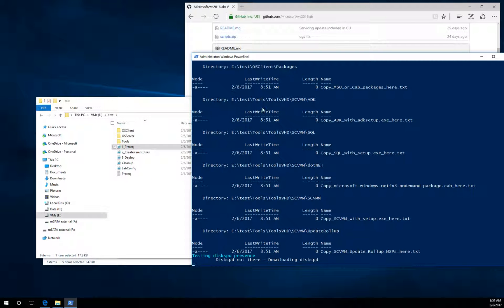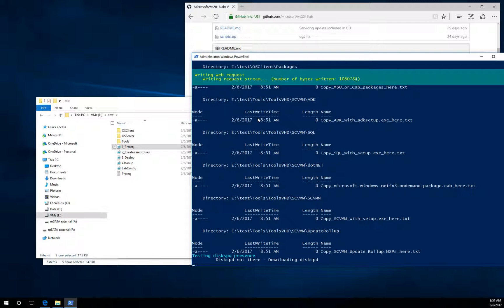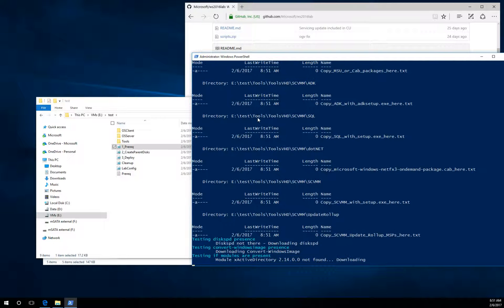And now it will create some folders. It will download disk speed to the Tools VHD folder. Whatever you will put into this folder, then in the second step, it will be converted to the Tools VHD.